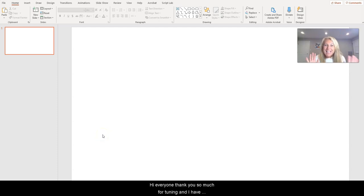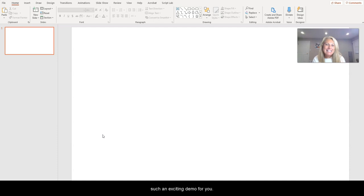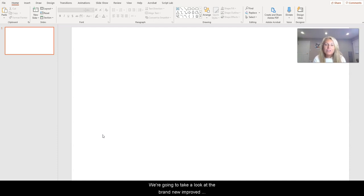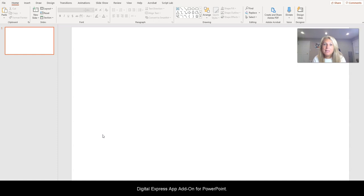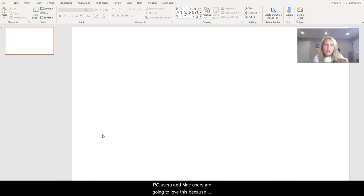Hi everyone, thank you so much for tuning in. I have such an exciting demo for you. We're going to take a look at the brand new improved Digital Express app add-on for PowerPoint. PC users and Mac users are going to love this because this time the Digital Express app add-on is right in PowerPoint.